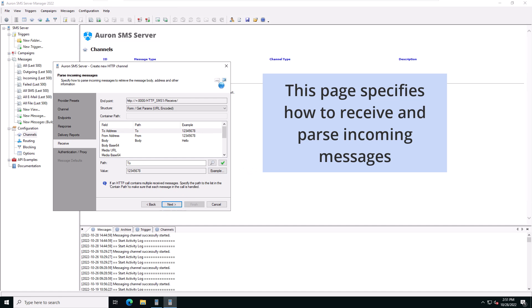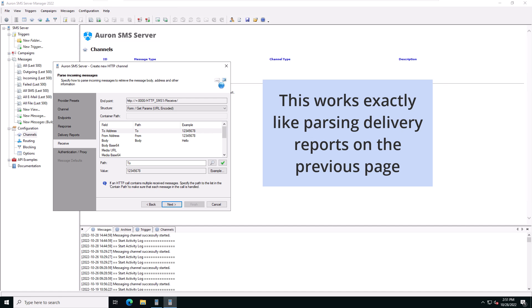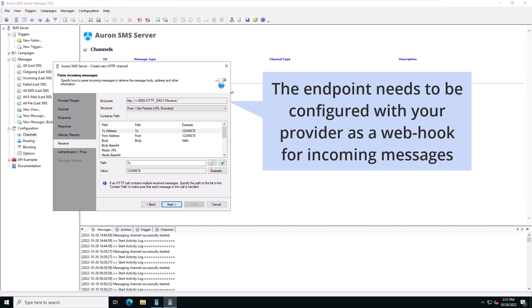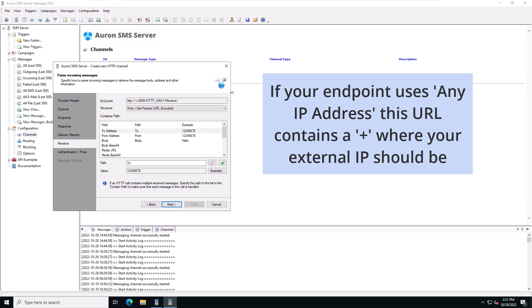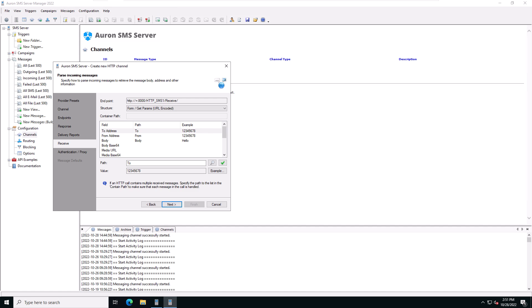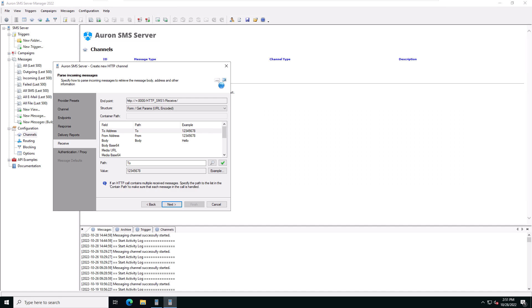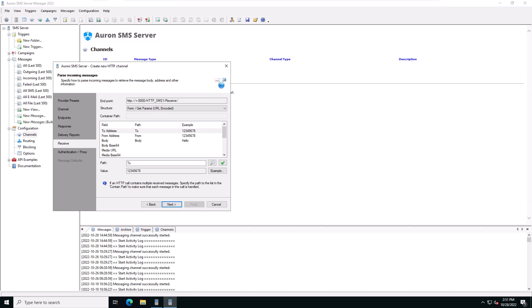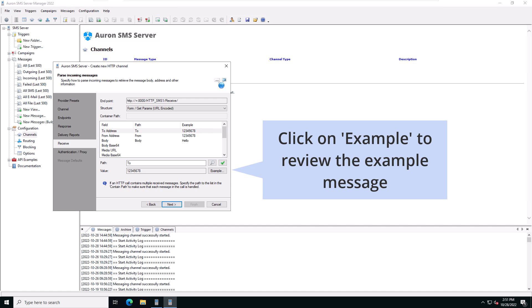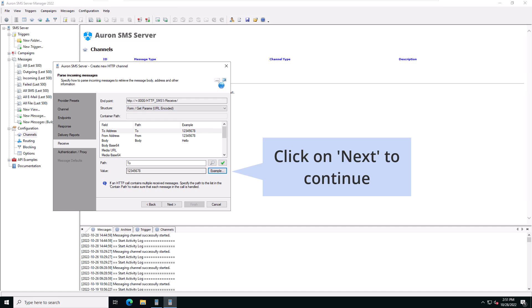This page specifies how to receive and parse incoming messages. This works exactly like parsing delivery reports on the previous page. The first field is the endpoint that you'll need to configure in the dashboard of your provider as a webhook for incoming messages. Remember that if you've configured your endpoint to use any IP address, this URL contains a plus character where your external IP should be. Our Twilio preset expects messages to be structured as form parameters. The available path values have all been filled in already. Click on example to review the example from the Twilio preset. Click on next to continue.